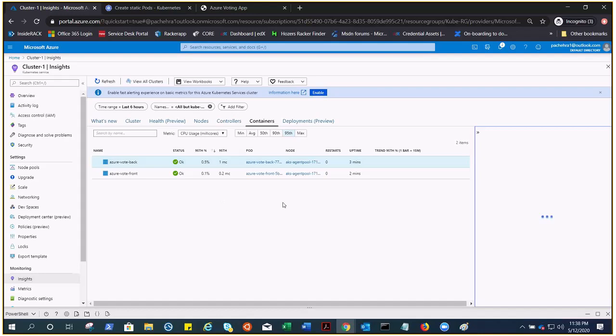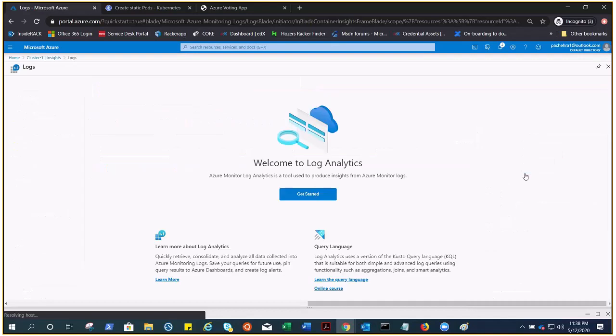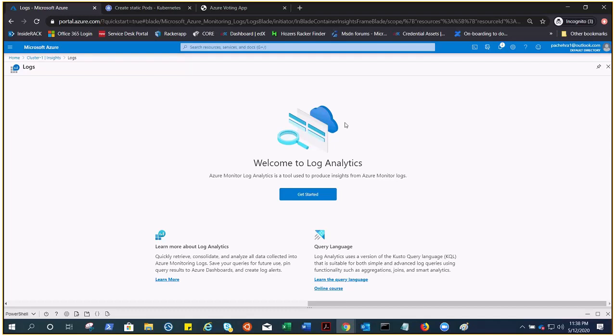Here you can see we got the containers right here, which is under monitoring: azure-vote-back and vote-front.